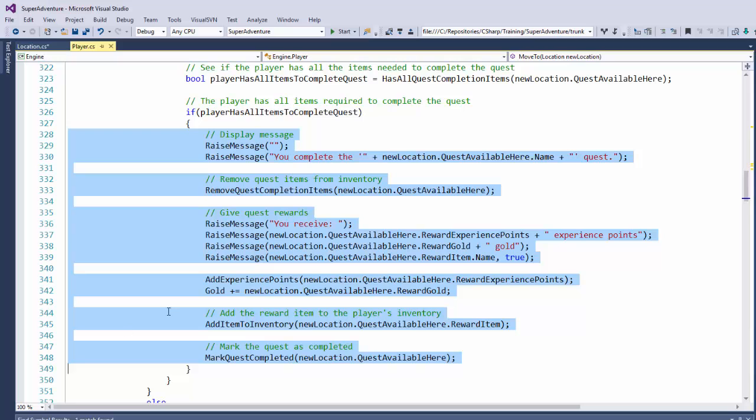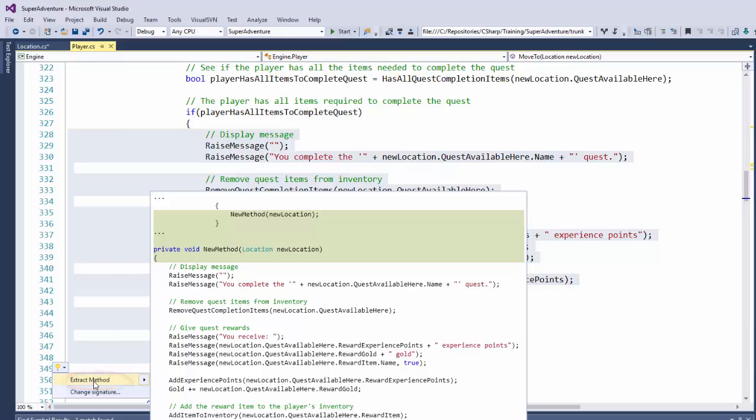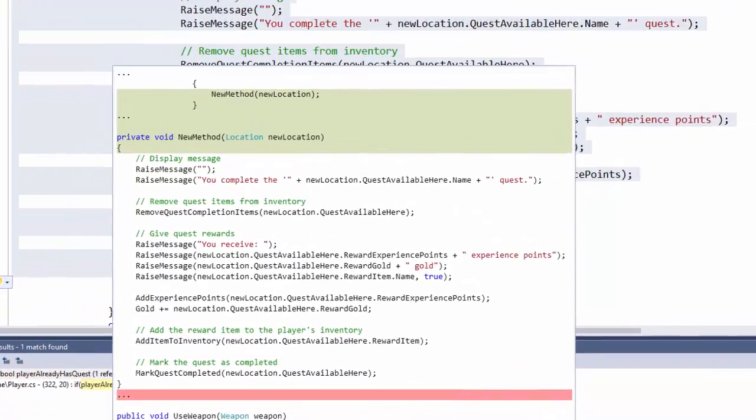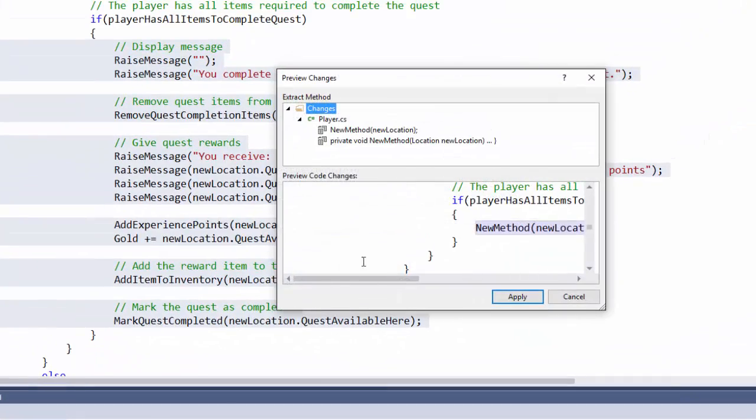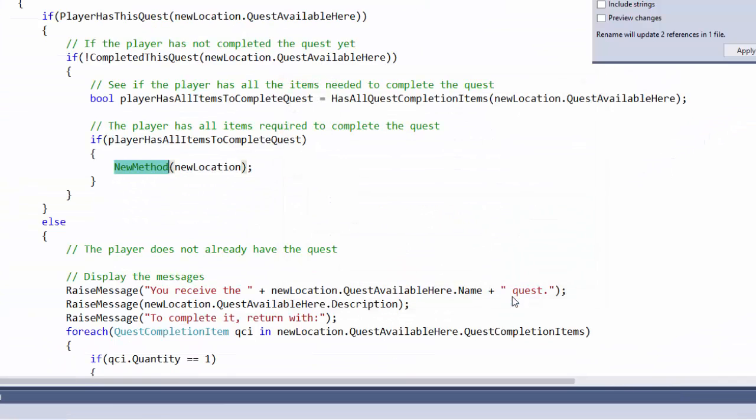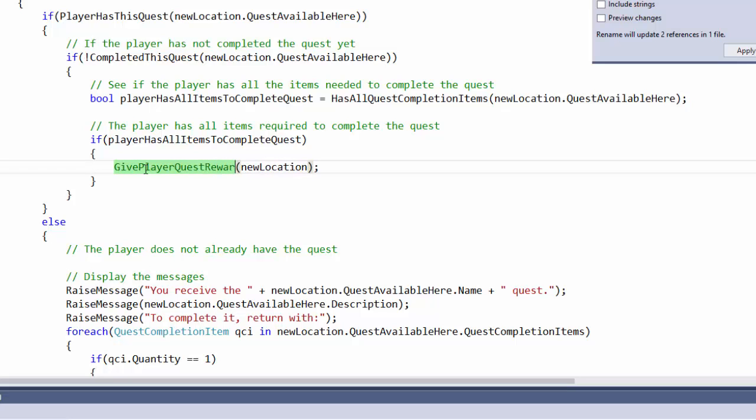So we can highlight it, do control period, and select extract method. So we're going to pull all this code out into its own function. Click on preview changes, apply it, and then now we need to give it a new name. And we'll call it GivePlayerQuestRewards.